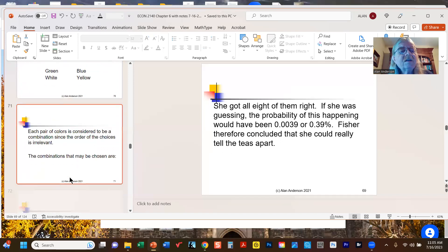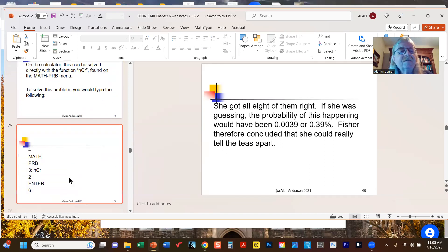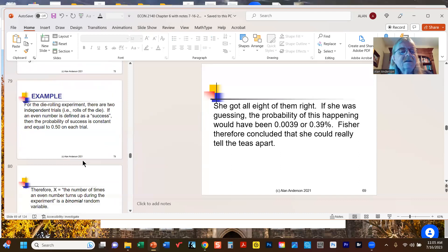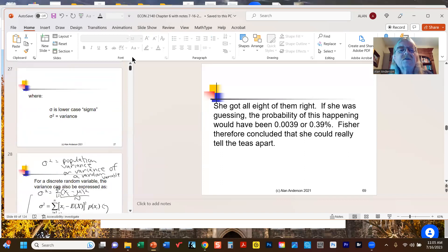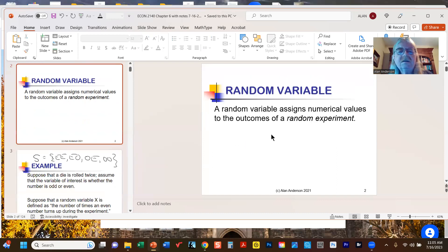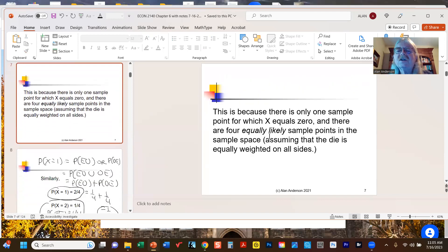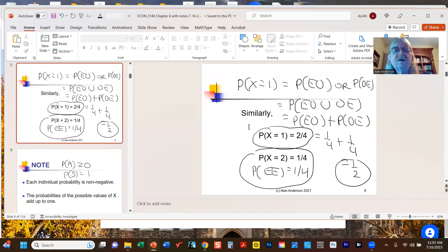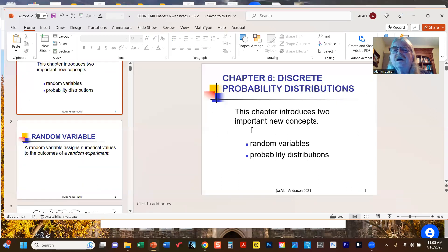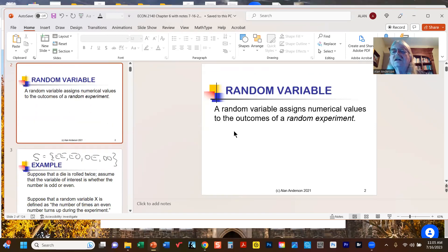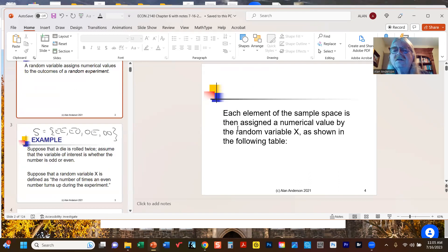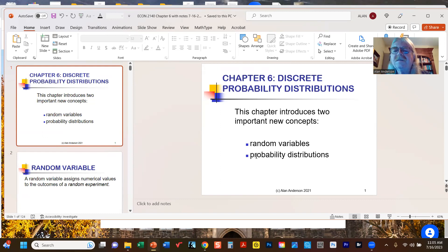All of this is just an introduction to what's coming next. What we're really after is not so much the combinatorics but how they fit in with the probability distributions we're studying in this chapter. Remember we defined the notion of a random variable — simply a function that assigns numbers to the outcomes of an experiment — and the concept of a probability distribution, which assigns probabilities to all outcomes of that experiment.